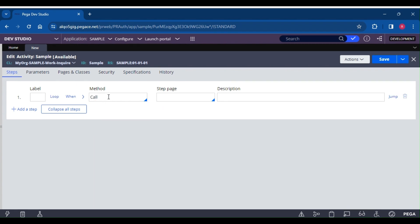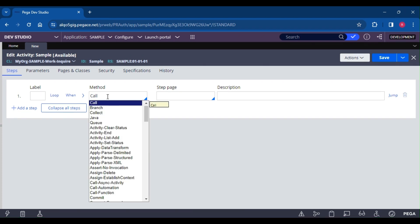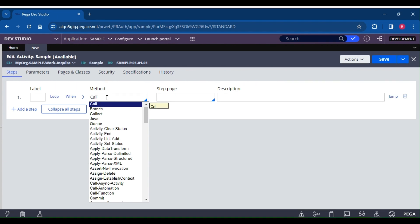Now the next question: what is the call method? Mainly, interviewers will ask what is the difference between call, branch, and queue methods. This is a repeated interview question being asked nowadays. Call, branch, and queue — these three methods are used to call another activity.